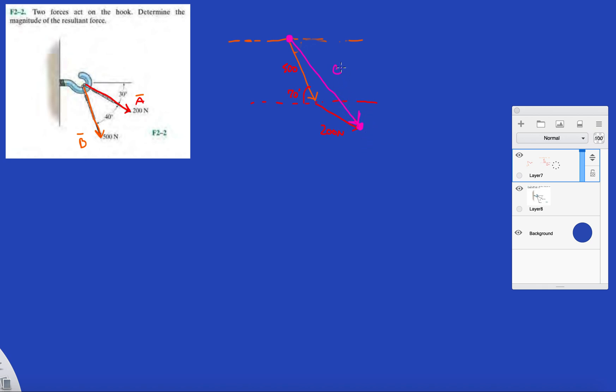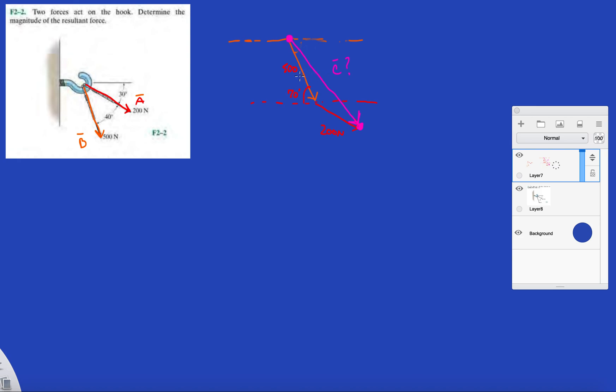That is what you're interested in - the magnitude and direction. Actually, here they're telling you to determine the magnitude. Try not to let that fool you; most of the time they'll be looking for the angle. But let's just do the resultant force in this case. It's a lot easier.